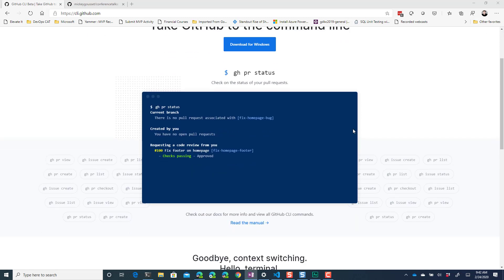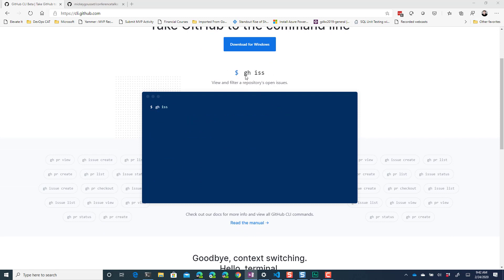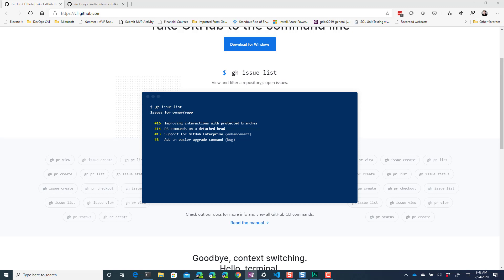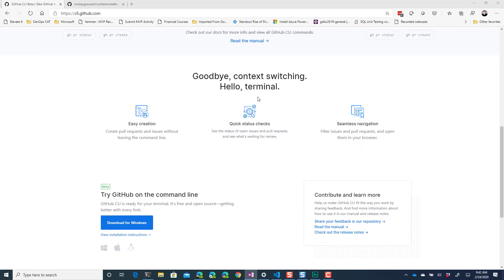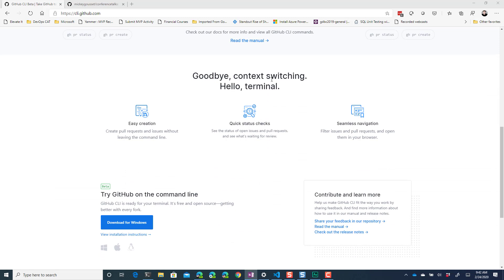Specifically it's going to let you access things like pull request information and issue information without having to leave the command-line so you don't have to context switch, and gives you access to some of those basic things that you need.